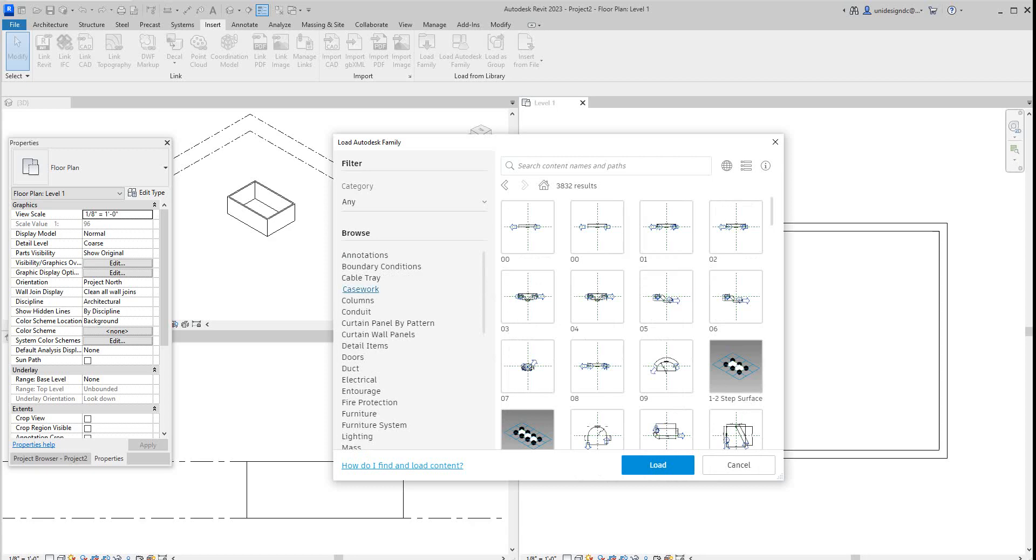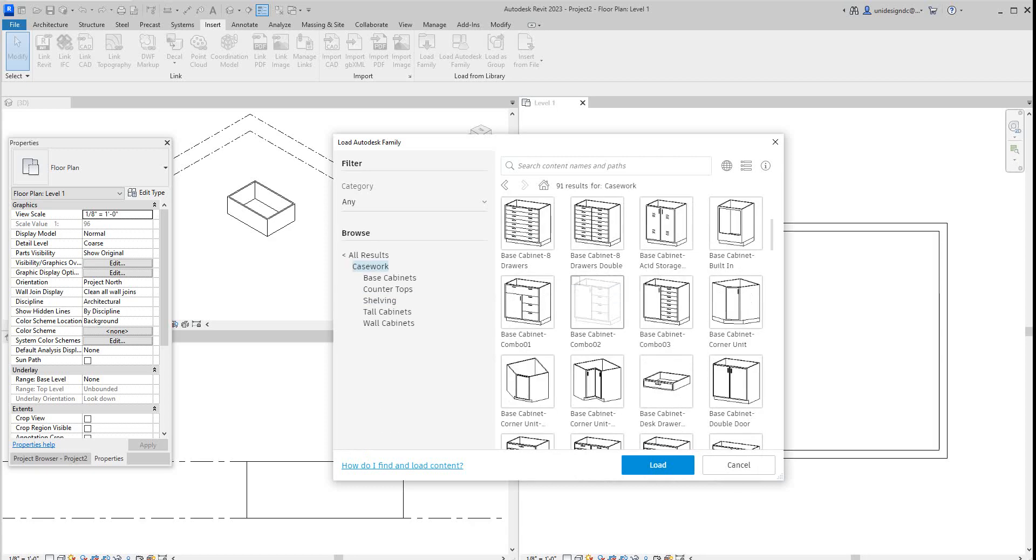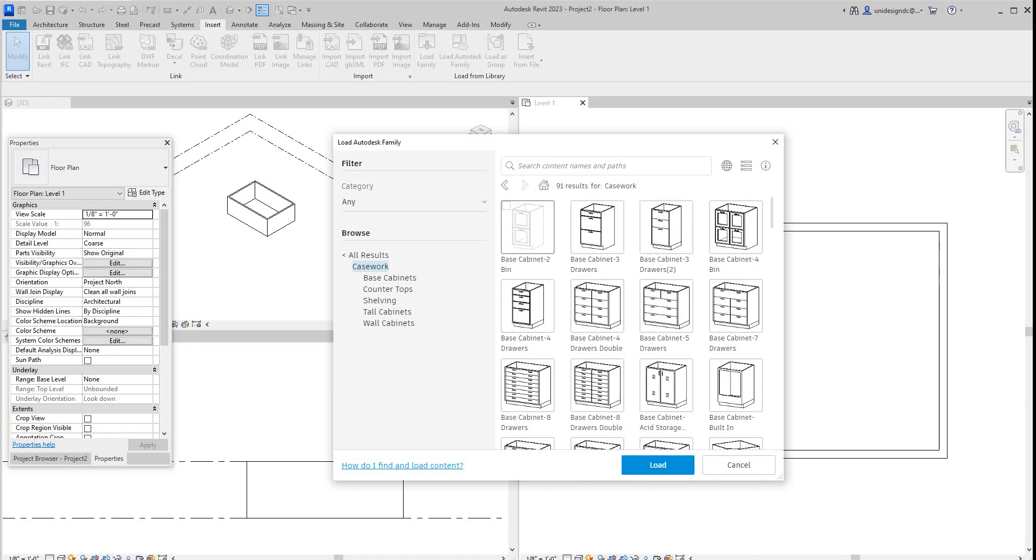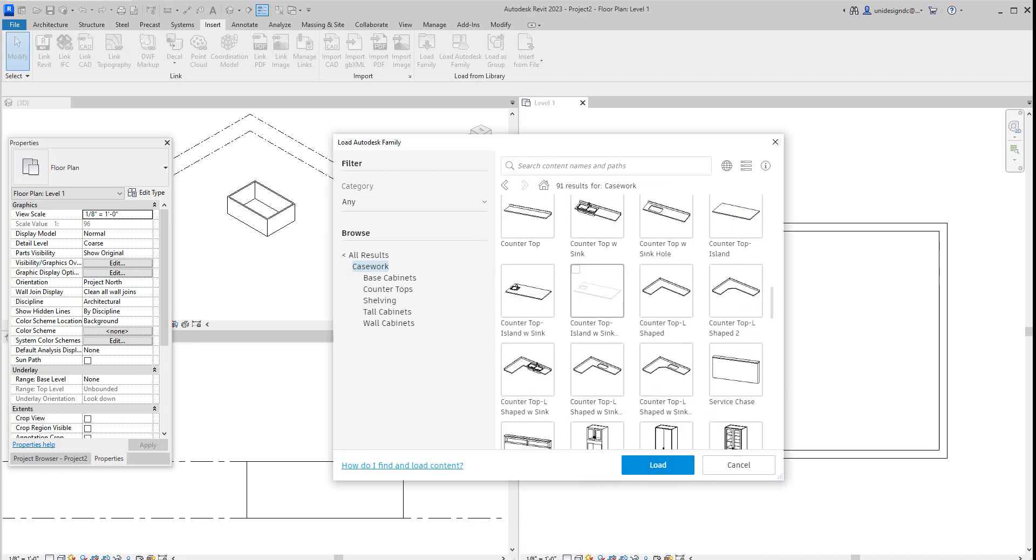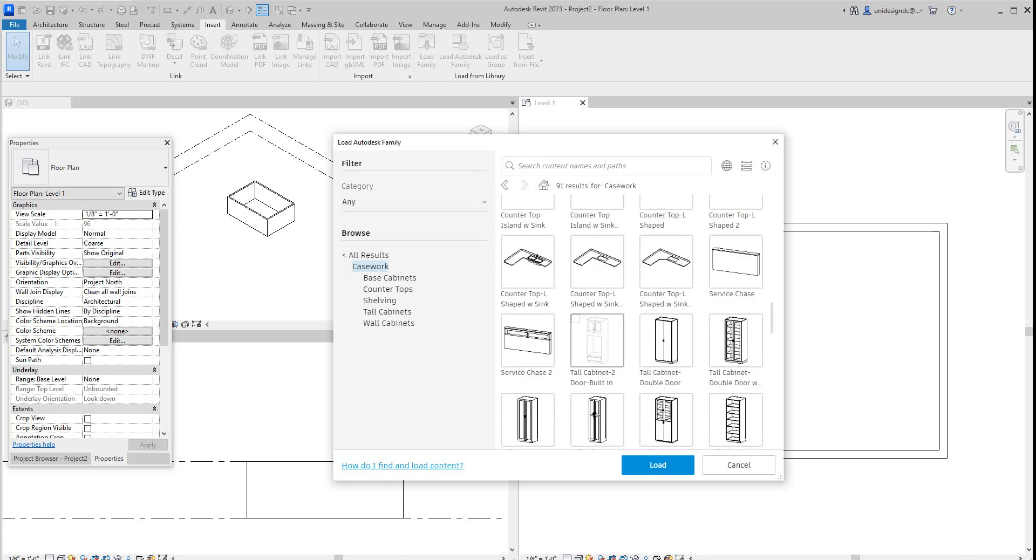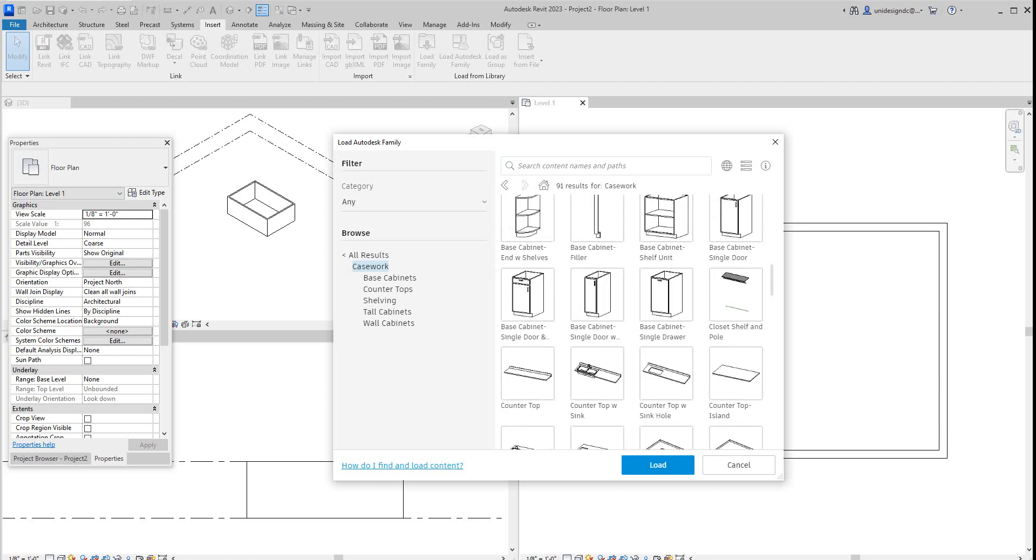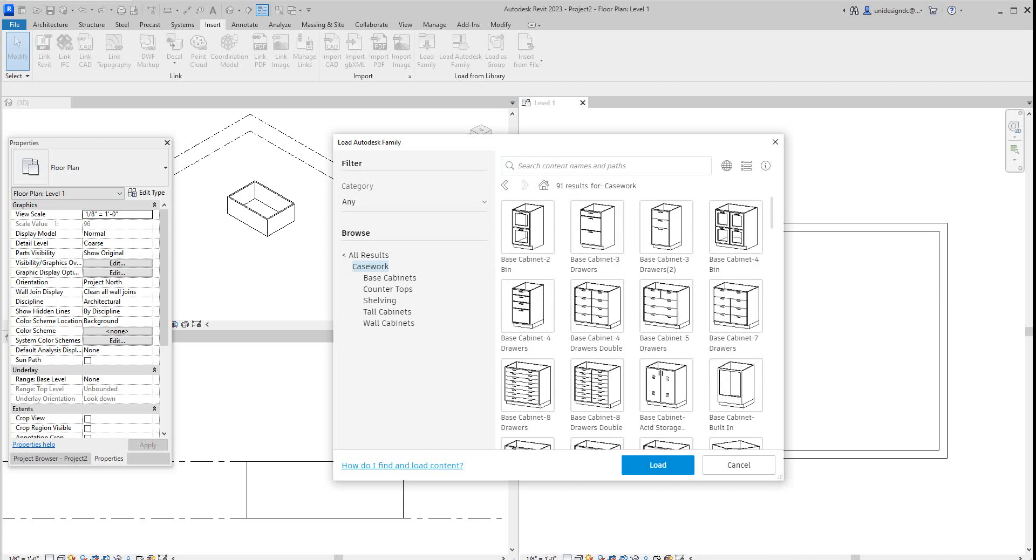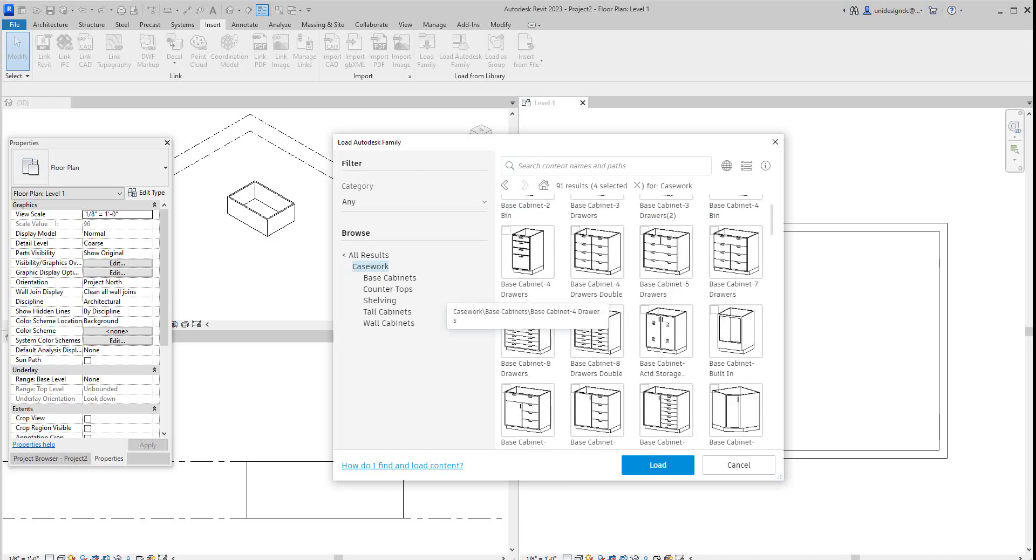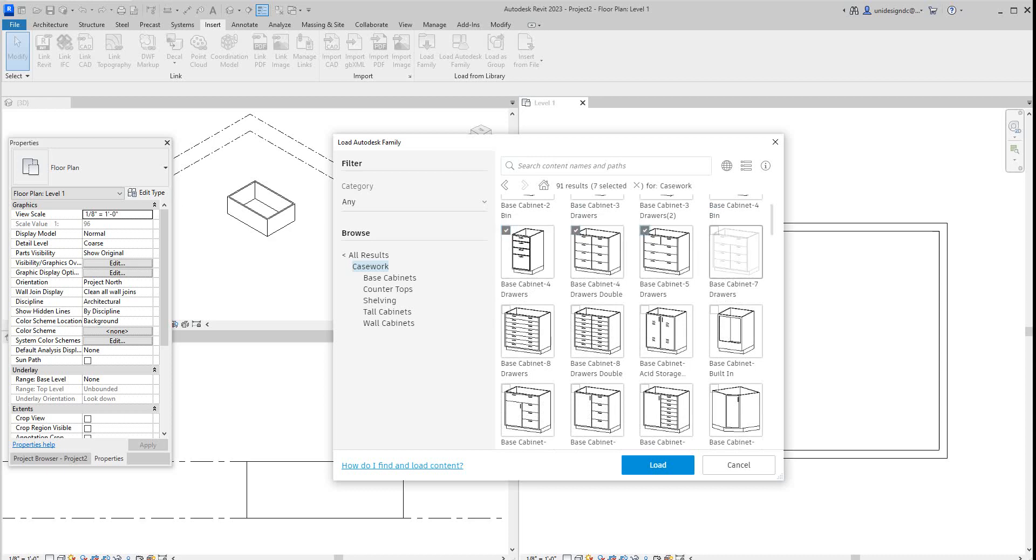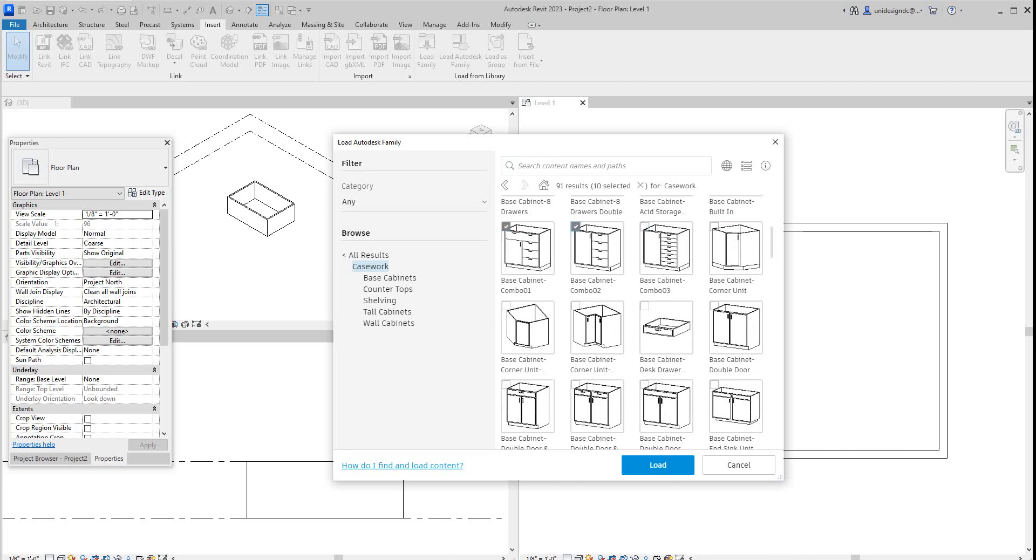You'll open this window and you'll go to casework. Here's all your casework. What I do is you can select all of these or whatever you need. Let's select what we will probably need here. We'll get this one, this, this one, this one. So we can select all of these, these are good.